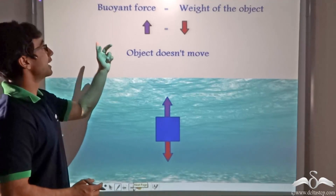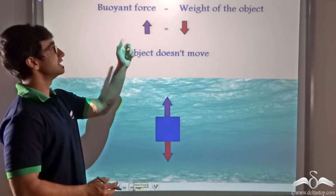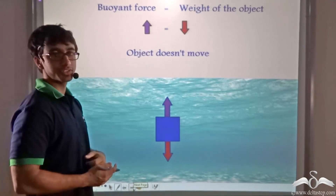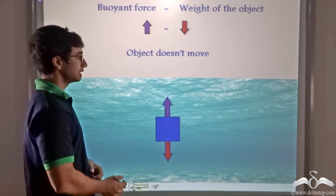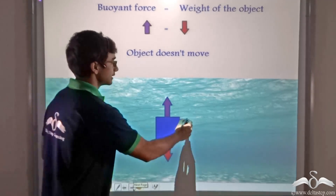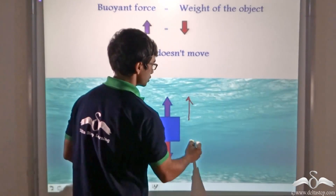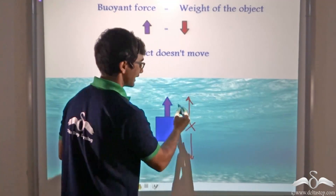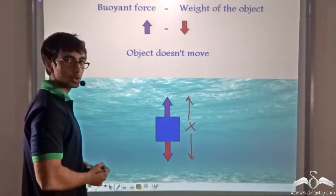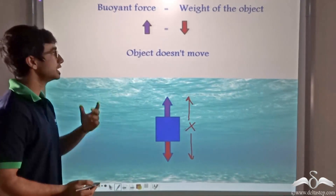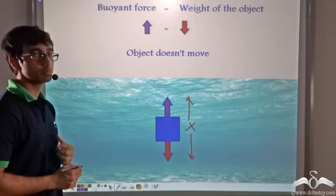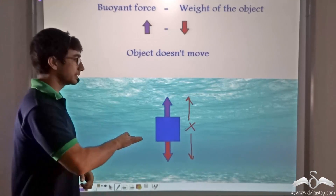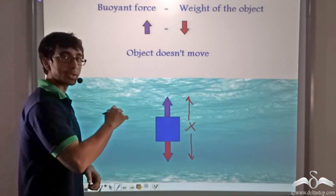However, when the buoyant force is equal to the weight of the object — that is the upward force and the downward force cancel one another out — the object will not move. It will remain suspended.